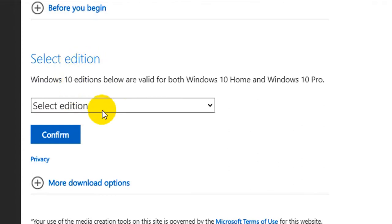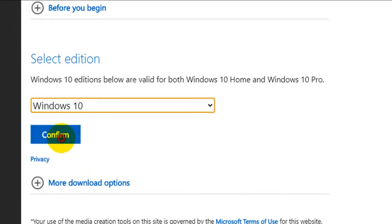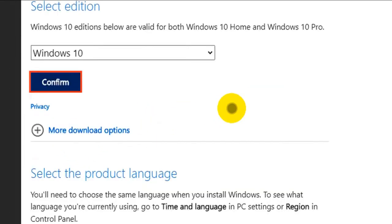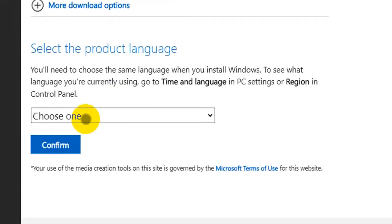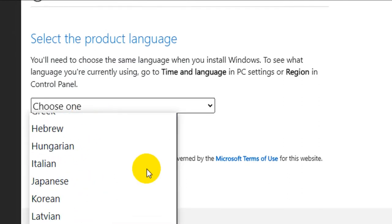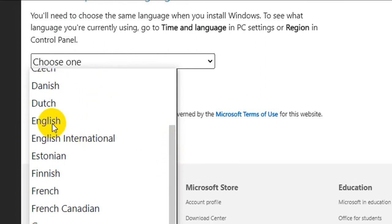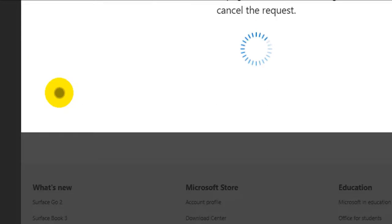Now choose the edition. The latest one is May 2020. Confirm. Then select your language. I'm using American English, so I choose English. If you are using British English, you should choose English International. Confirm.